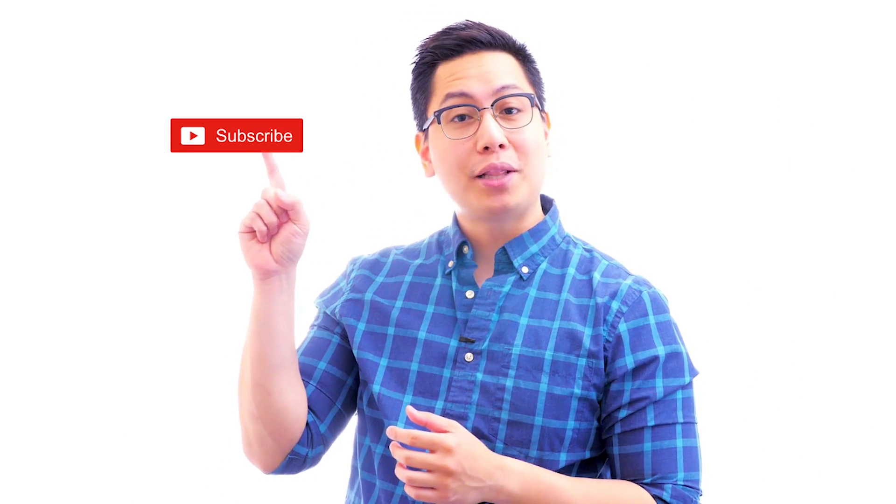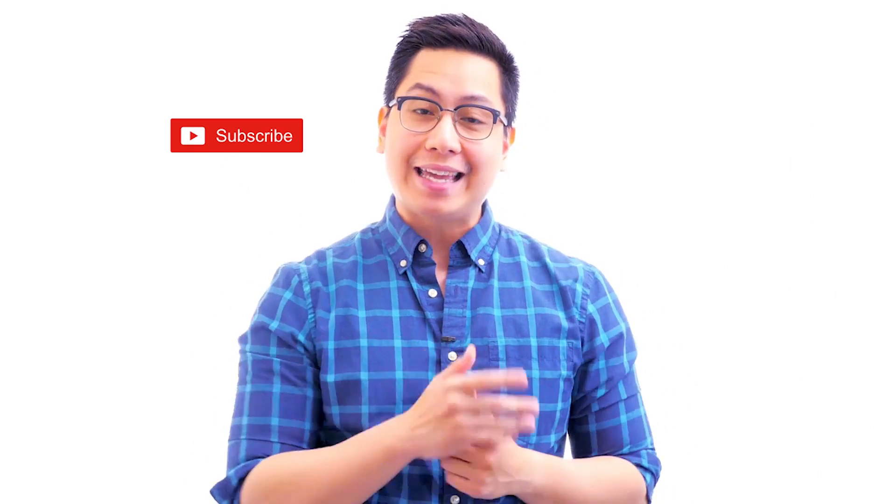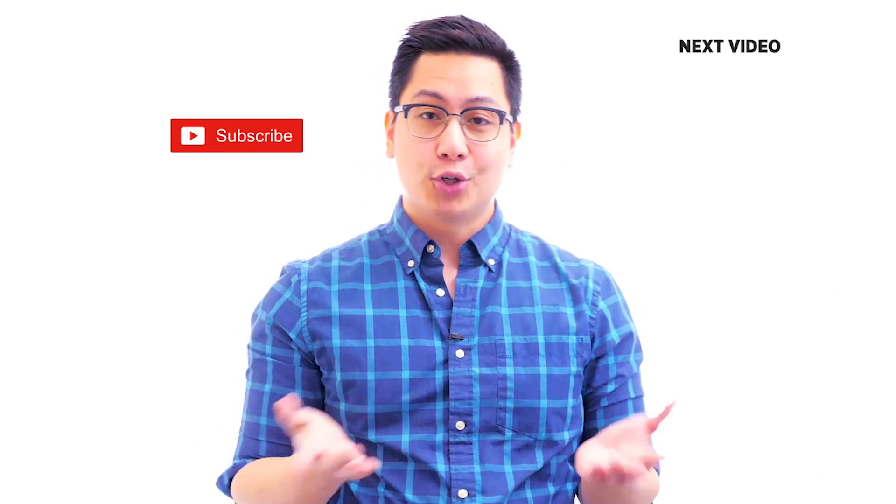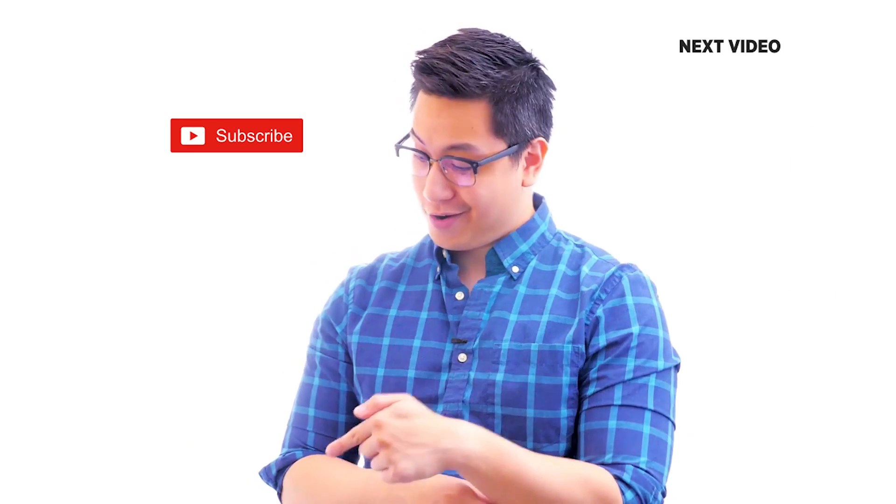Hi there! If you like this video, subscribe to the SimplyLearn YouTube channel and click here to watch similar videos. To nerd up and get certified, click here.